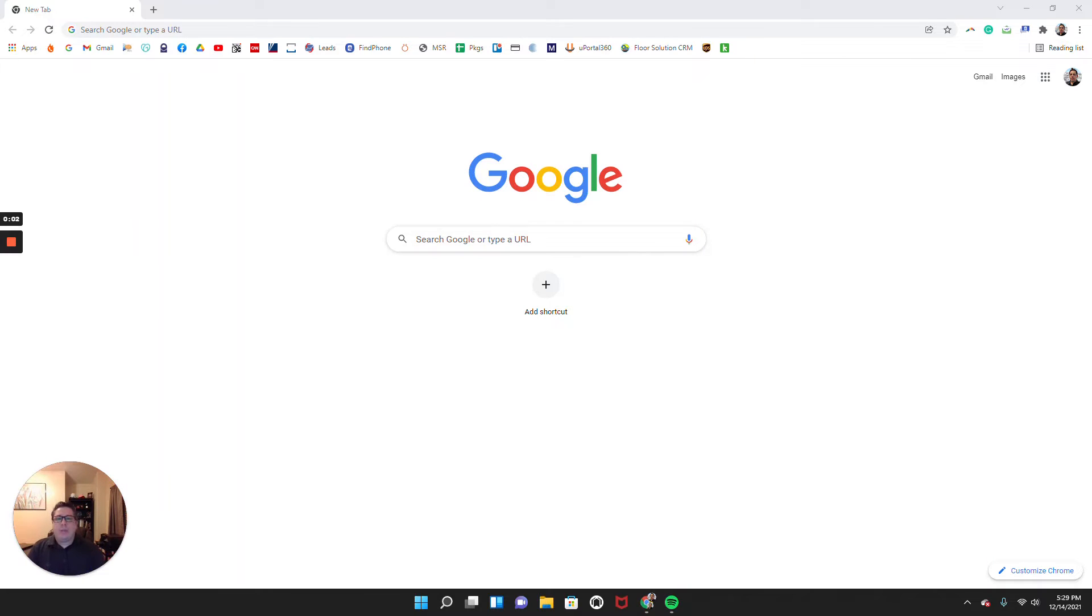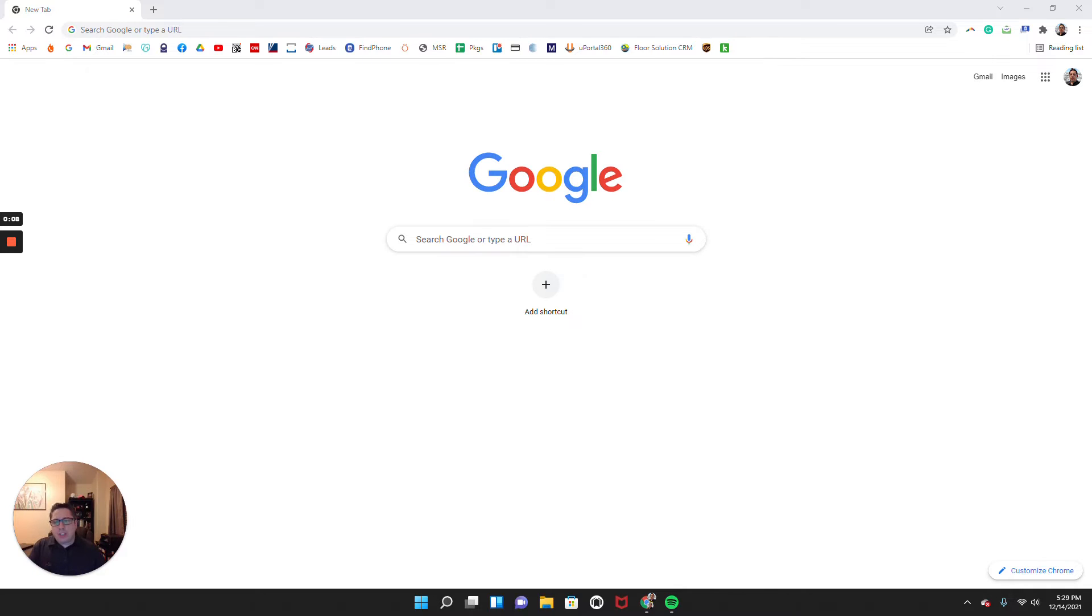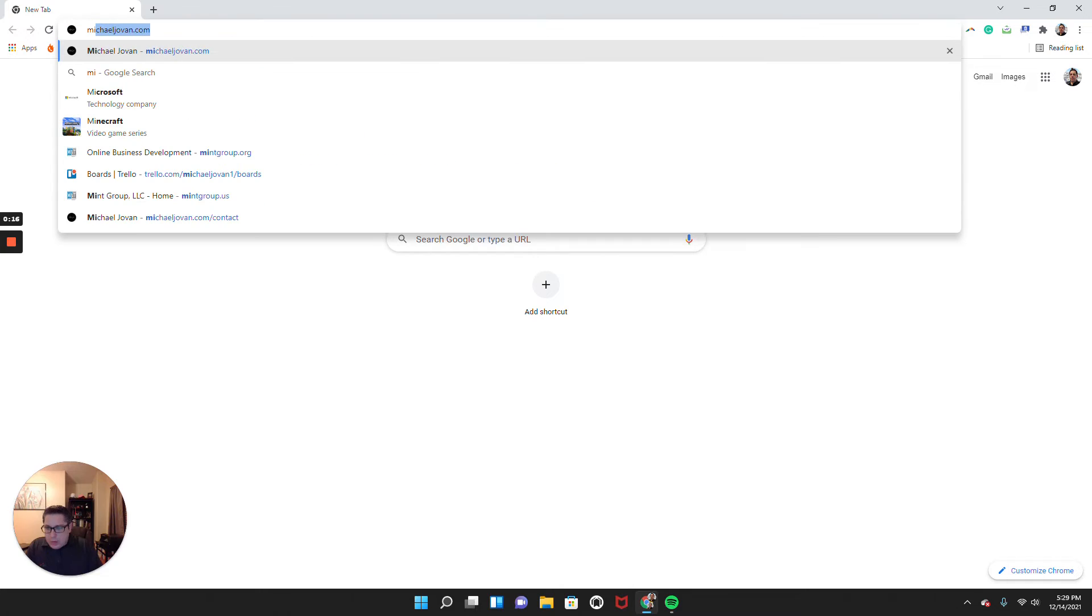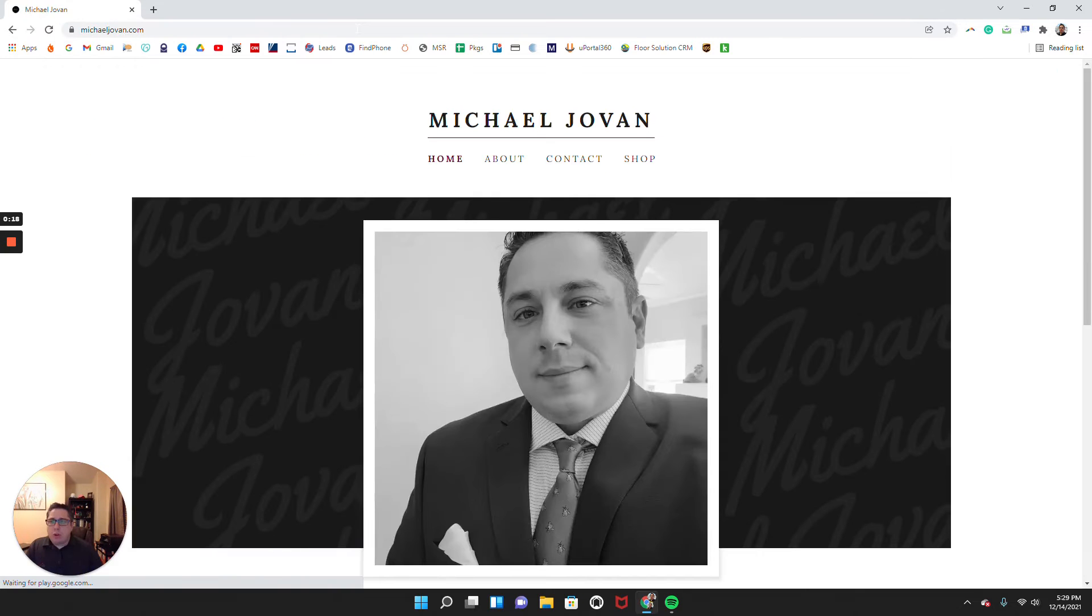Hi, it's Michael Jovan with michaeljovan.com. Today I want to talk to you about the importance of having an informational website in order for you to have an expanded audience and to connect with your base.